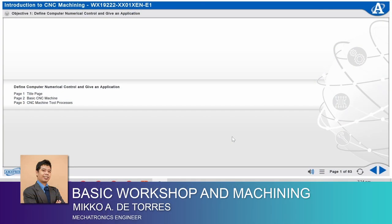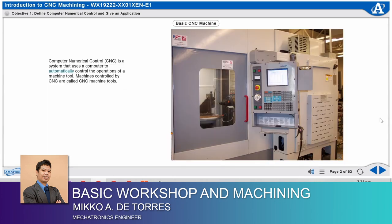Define computer numerical control and give an application. Computer numerical control, or CNC, is a system that uses a computer to automatically control the operations of a machine tool.